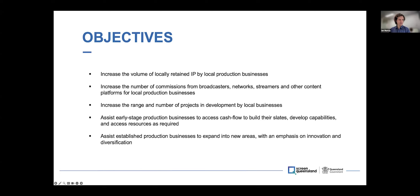How that manifests in terms of the types of businesses we're working with: for early stage businesses — fairly early in their trajectory and establishment — the program is really there to help them with access to resources, cash flow, building their slate, developing capabilities. For more established businesses, the program is encouraging them to find new areas to expand into, with a real focus on innovation and diversification of their business models.